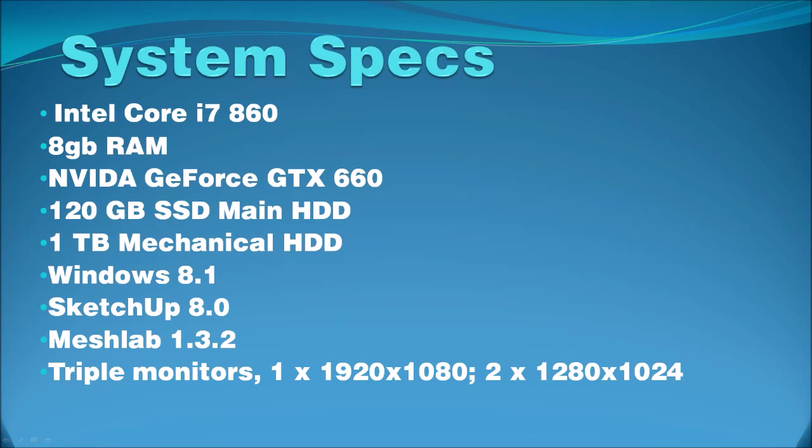Here are the specifications for the PC that I use. This PC is about 4 years old, so high-end equipment, while nice, isn't necessarily needed. The system is comprised of a first-generation Intel Core i7-860, 8GB of RAM, a slightly newer NVIDIA GeForce GTX 660, 120GB SSD main hard drive, 1TB mechanical hard drive, and I'm running Windows 8.1. So this isn't exactly the most high-end system, but it does get the job done.